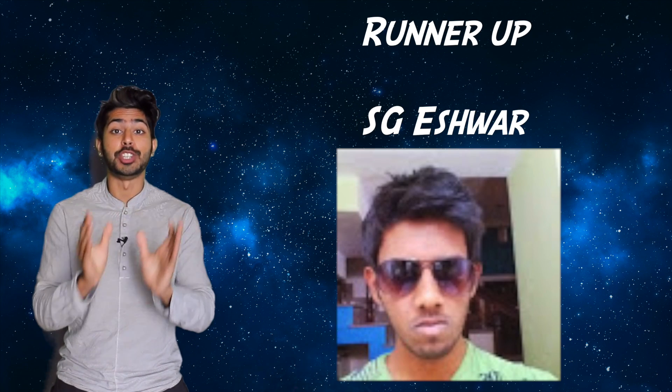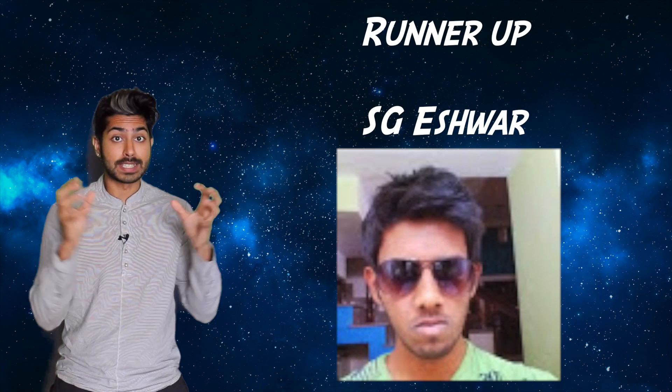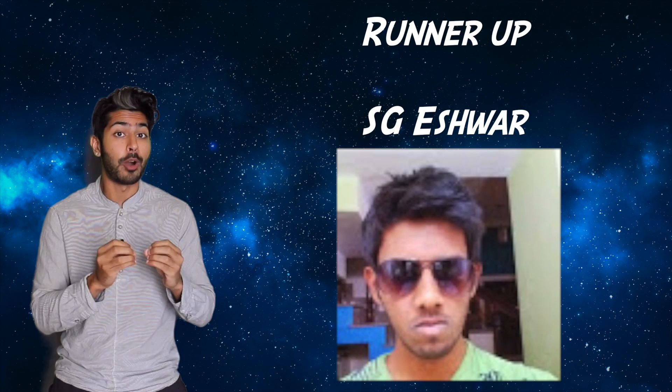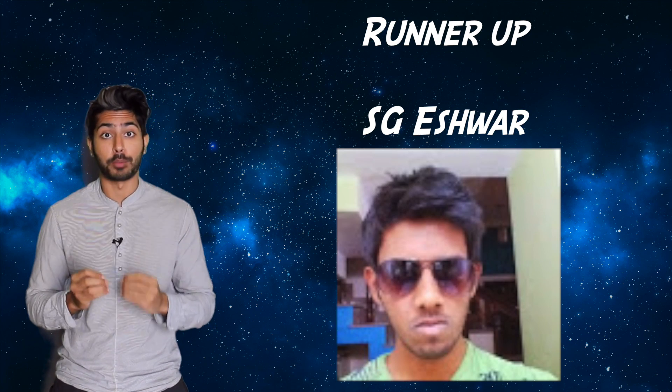And the runner-up is SG Eshwar. He successfully took state into account, which made it the contextual bandit problem. Dope submissions guys.